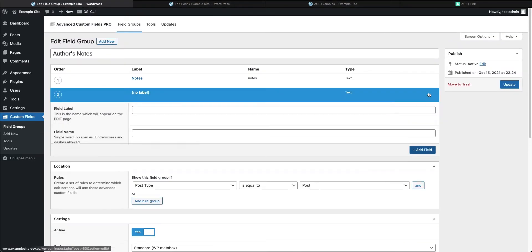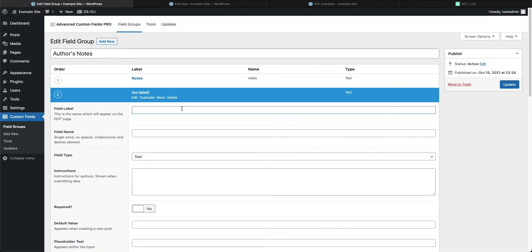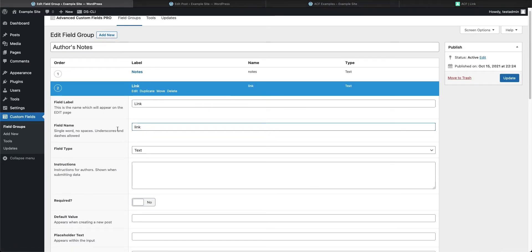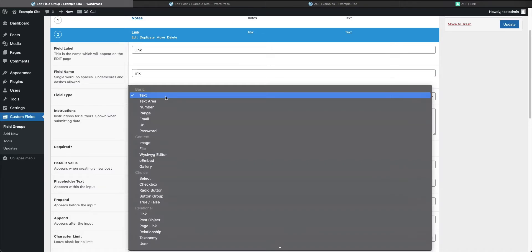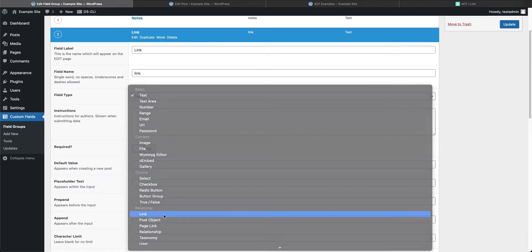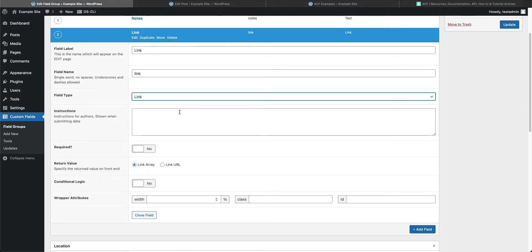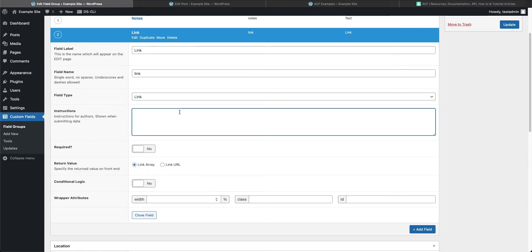We're going to add a field and call it 'link'. Press tab and it will input our field name for us. Don't forget: it needs to be a single word — no spaces, but underscores and dashes are allowed. Now we'll select the field type and choose link.